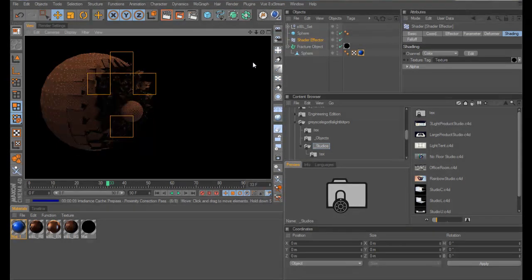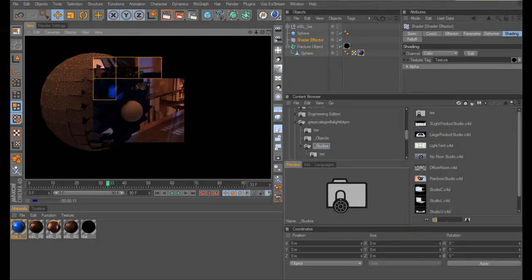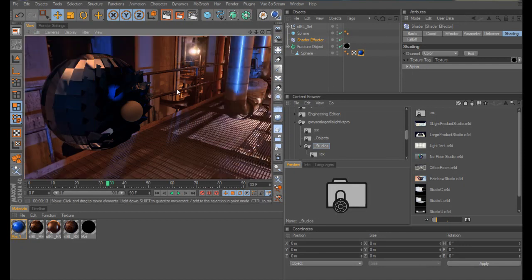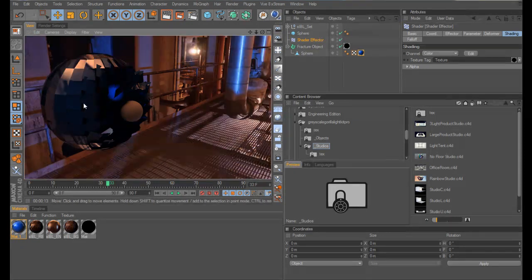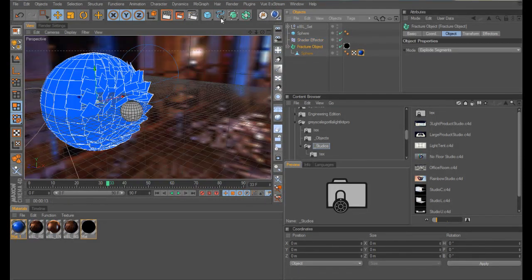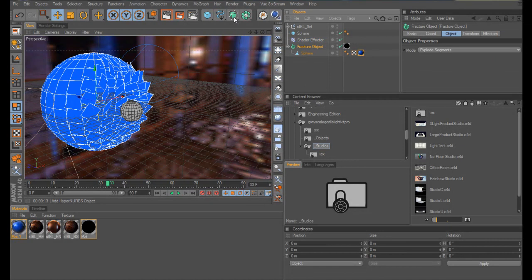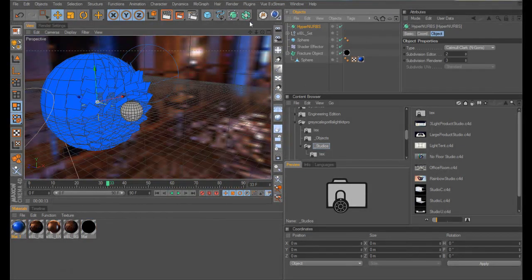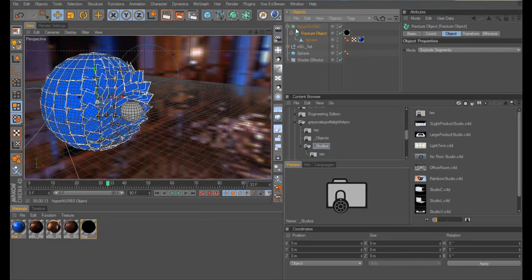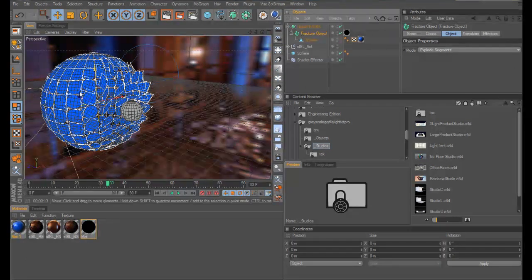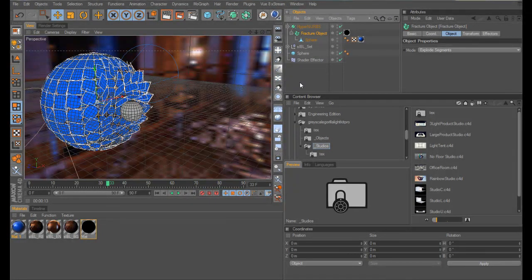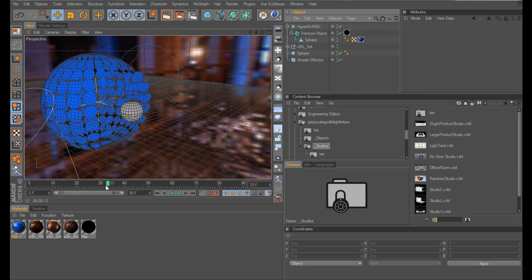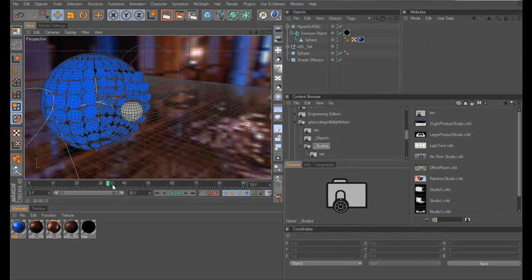What I will also show you is how I got the lighting effect. I've shown you this before, but I will just cover it again. What I did was put my fracture object into a hypernerv, and as you can see, that rounds these polygons out and creates gaps, which is how I created my effect.